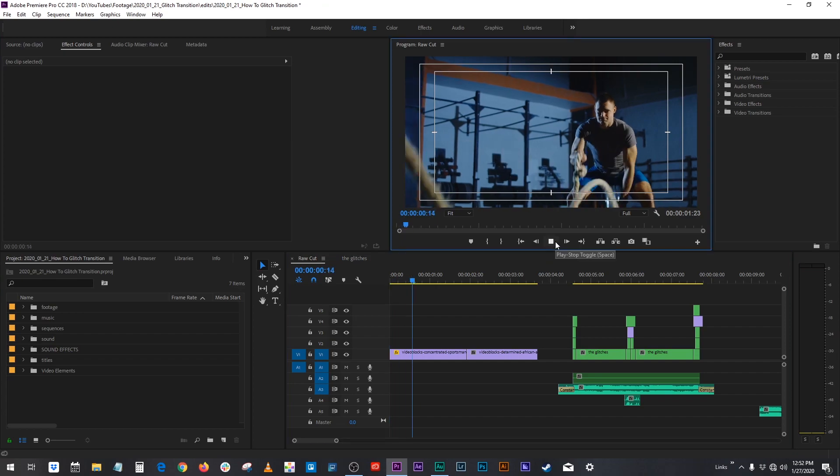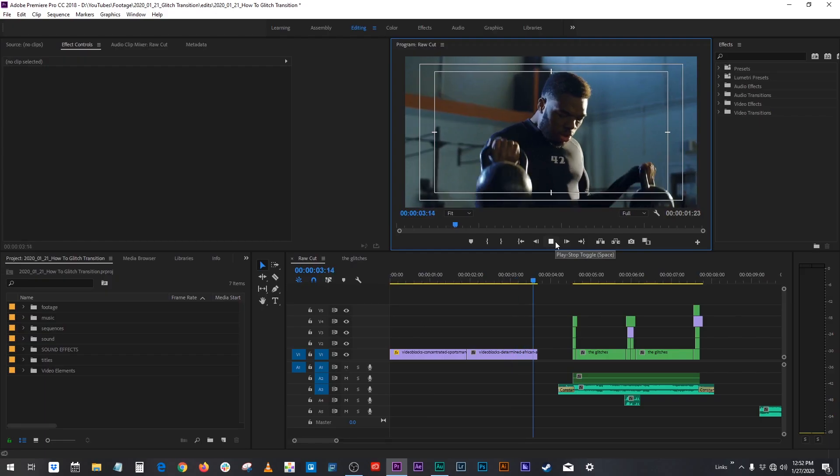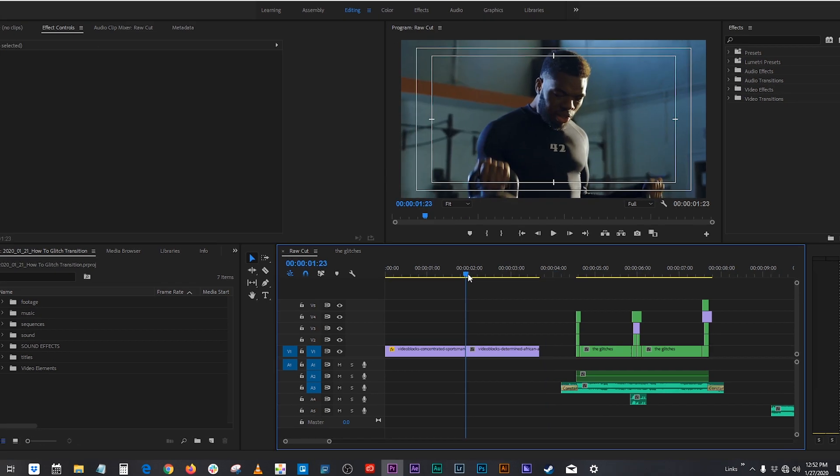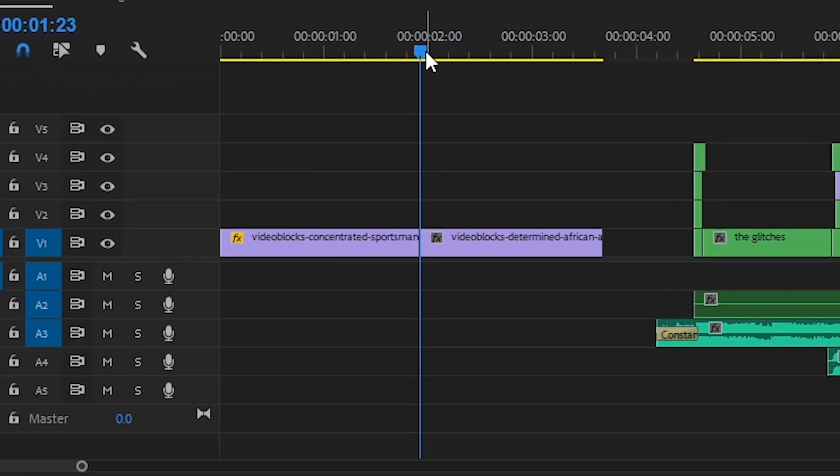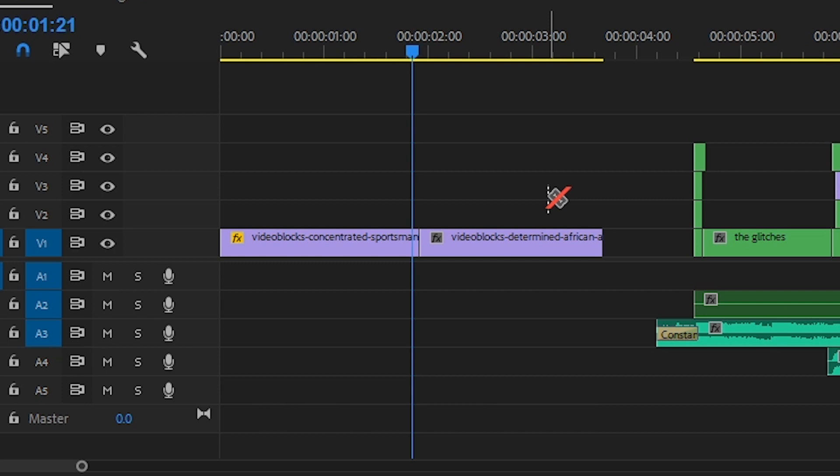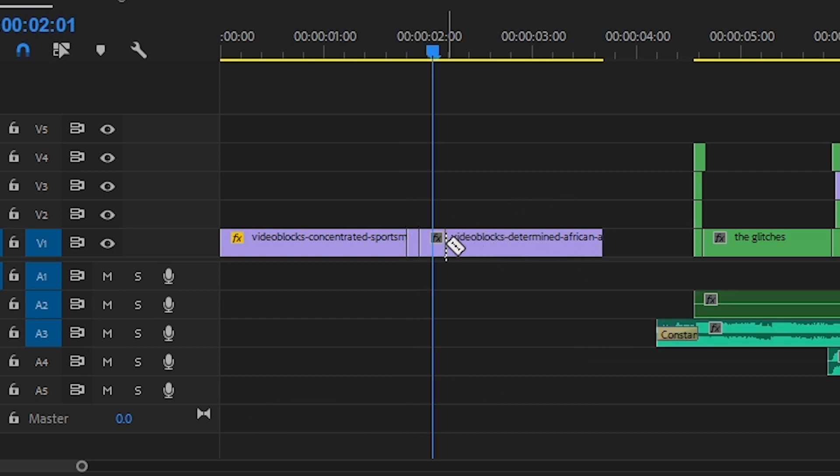These are our clips unedited. The first thing we're going to want to do is go to the center of these clips, hit C on your keyboard to bring up that razor tool and go three frames to the left, cut, and then three frames to the right of that meeting point and then cut again.